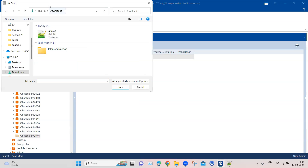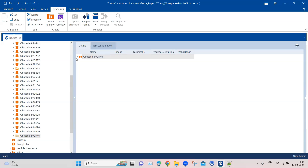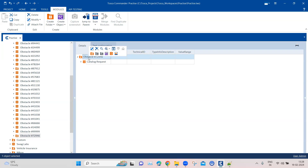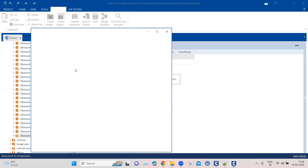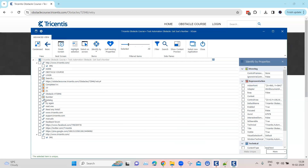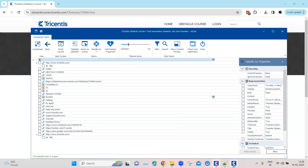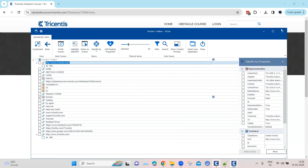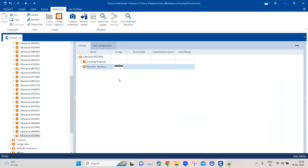Select File Scan and a dialog will appear where you select the XML file and click Open. That will create the module containing the XML file and its contents. Next, we scan the application itself using the application option, selecting the Chrome browser and then the text box. I'll call this the 'Number Text Box', close it, and save.